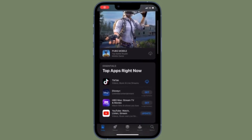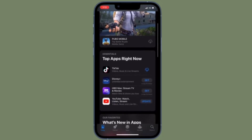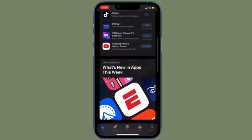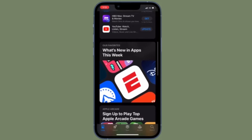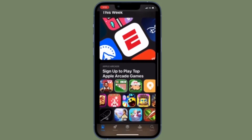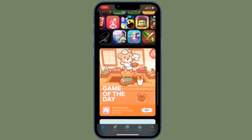Hi friends, what's up. This is our channel from 360 Reader. It's time to learn how to clear app usage data on iPhone and iPad.